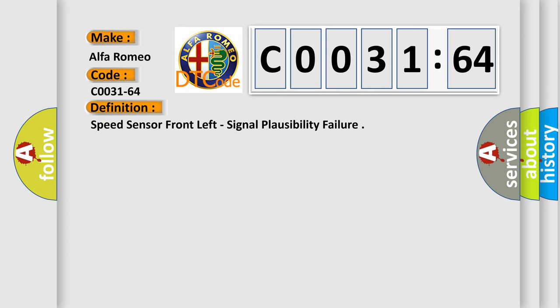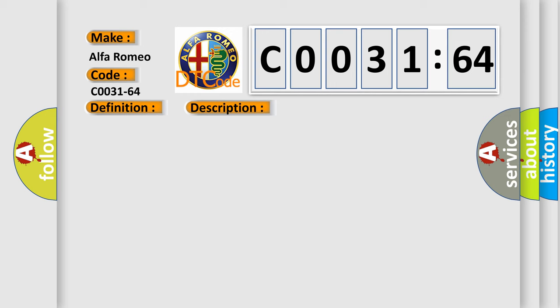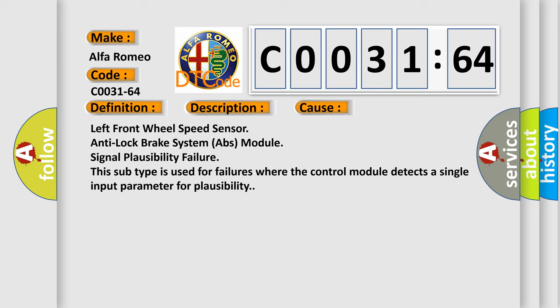The basic definition is speed sensor front left signal plausibility failure. And now this is a short description of this DTC code. Anti-lock brake system ABS module detects an invalid signal or corrupt signal from the wheel speed sensor WSS. This diagnostic error occurs most often in these cases.